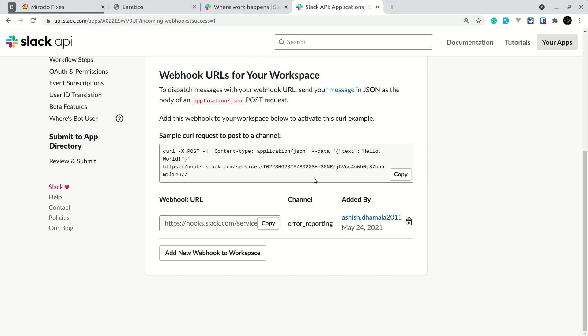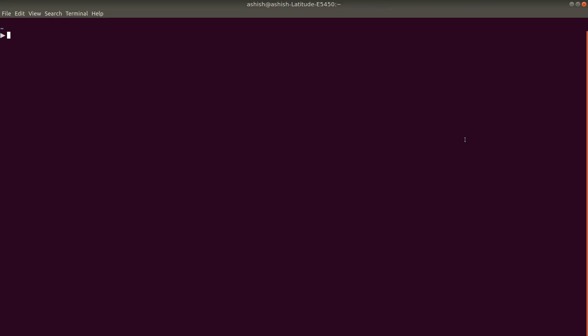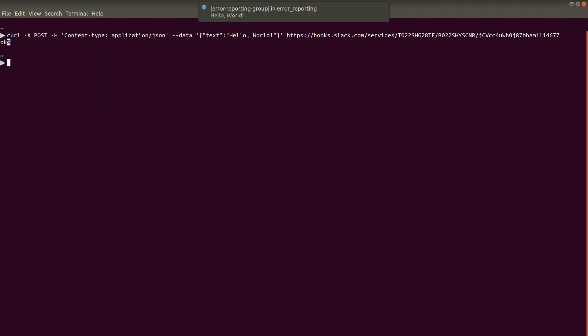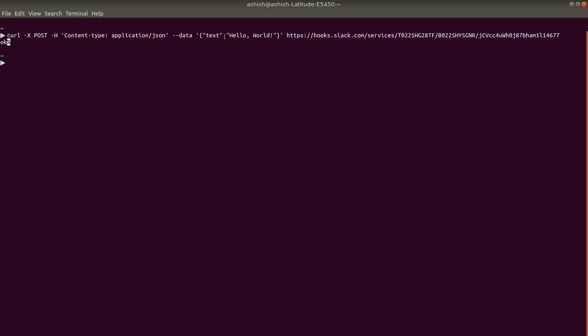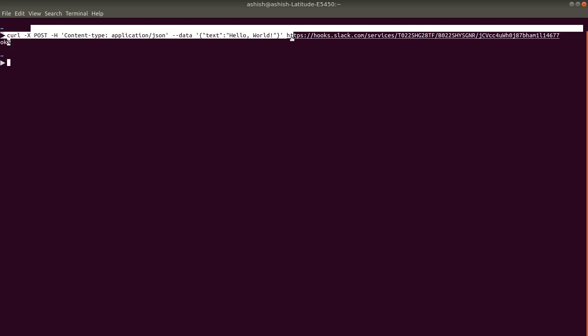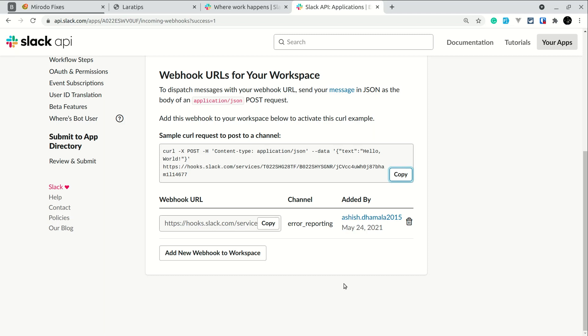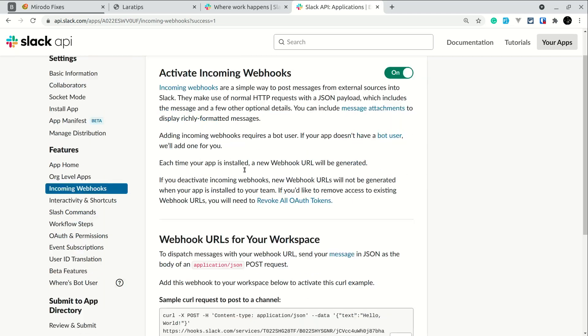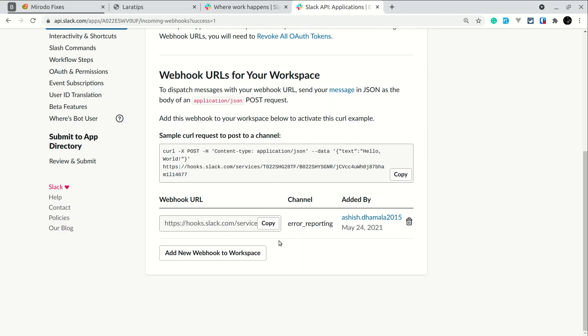Just to demo — if I copy this code and paste it in the terminal, you can see here we are getting a notification. This is the 'hello world' text we passed. You don't have to write all this curl command yourself — there is something in Laravel that automatically handles all of this. So to summarize: we created a Slack account, a workspace, a channel in that workspace, a Slack app with an incoming webhook, and generated a new webhook URL.